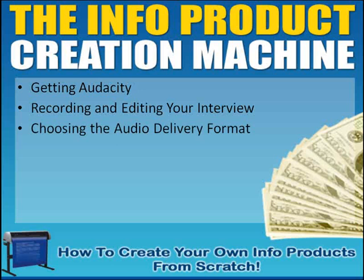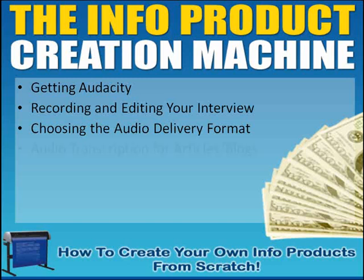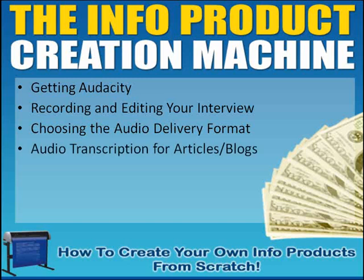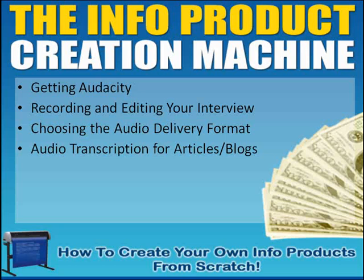Then we're going to look at choosing an audio delivery format. In other words, how do we want to save that file? Lots of different formats. We're going to talk about audio transcriptions for articles and blogs. That's basically where you find an article, repurpose it, kind of learn the content, rewrite your own article, and then record it. Offer that as either the main product or as a bonus.